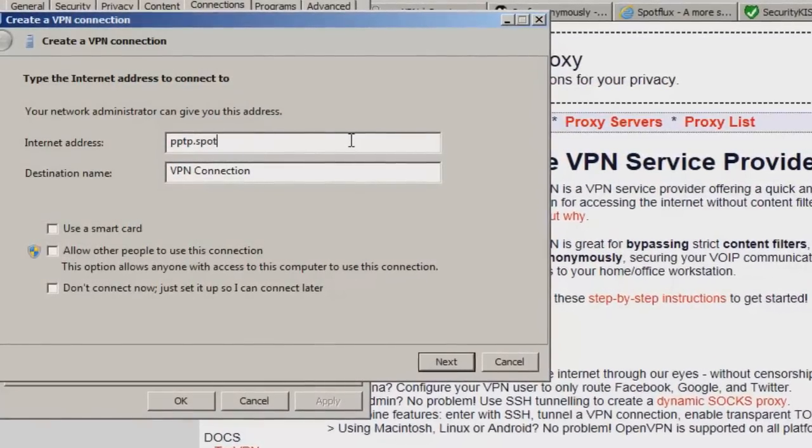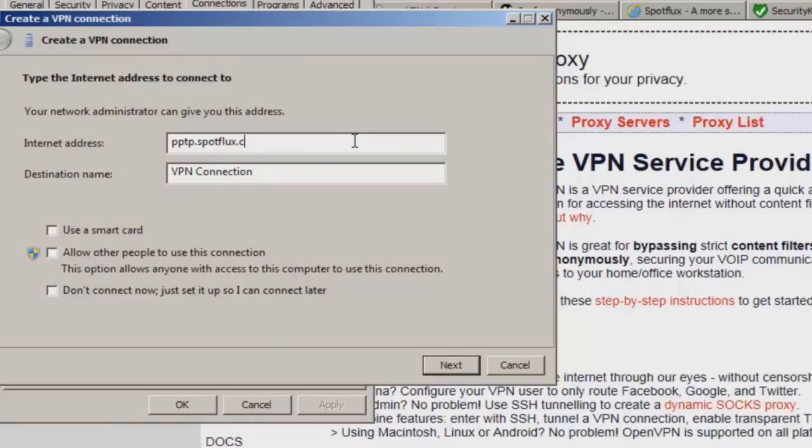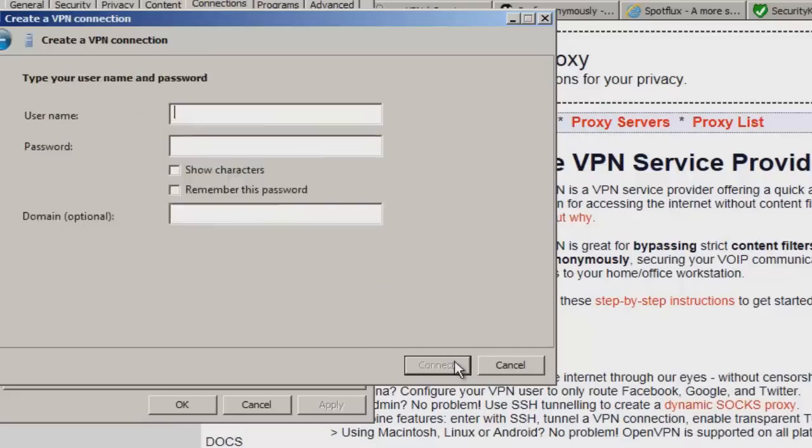So let's say spotflux.com. Usually, if you buy one, they'll send it to you in an email for the Point-to-Point-Tunnel Protocol link, or you could search it to find it. And then you would just name it whatever you want. You would hit Next, and you would type in your username and password. Then you would hit Connect.